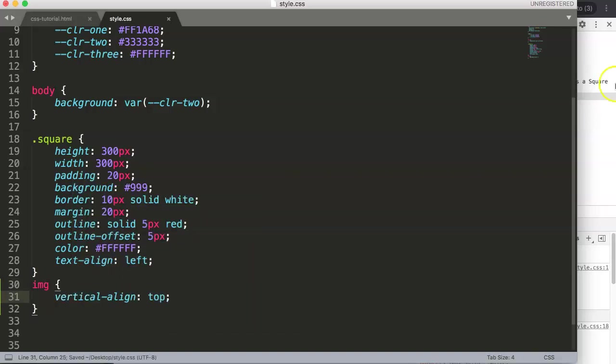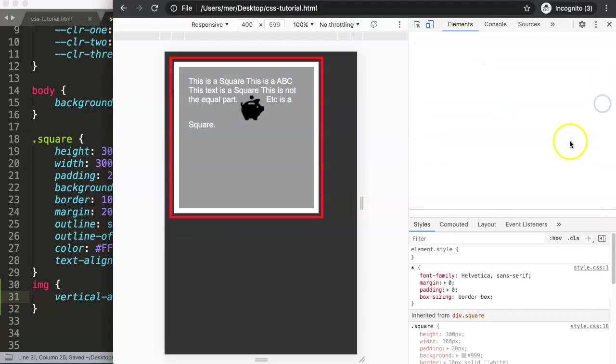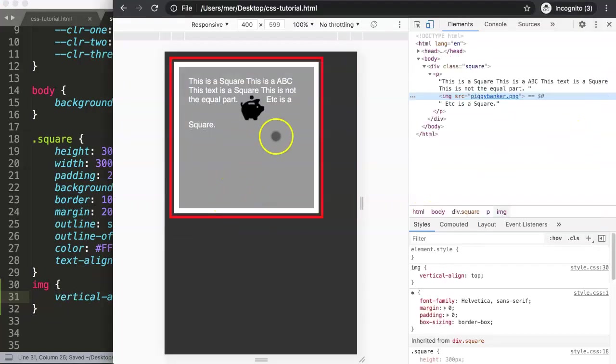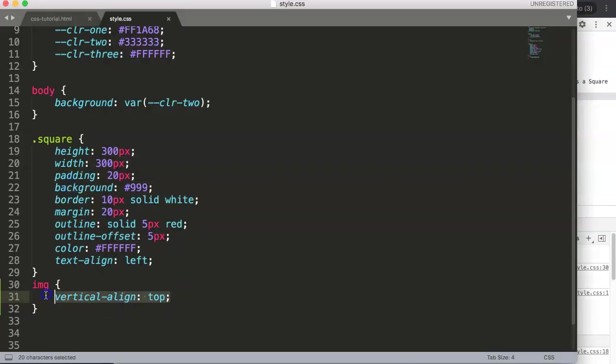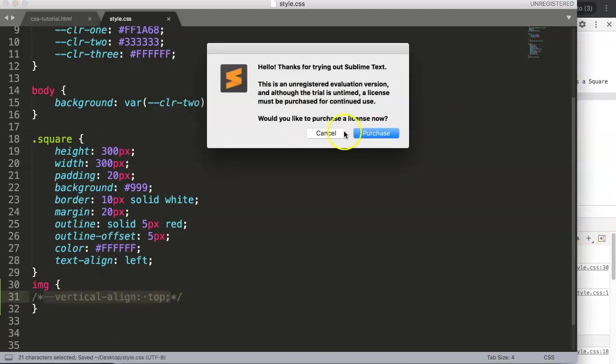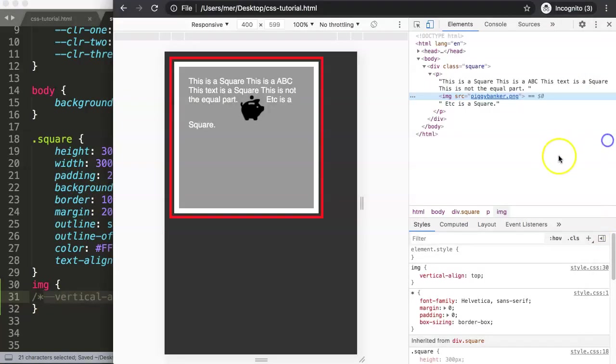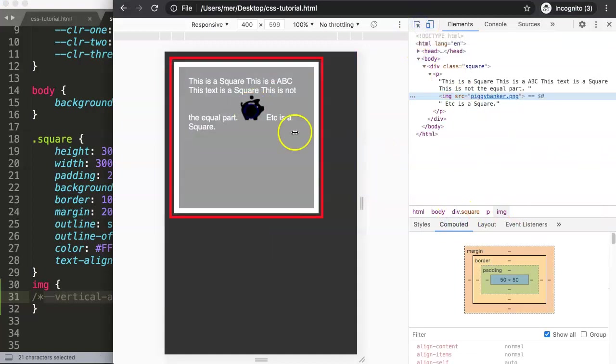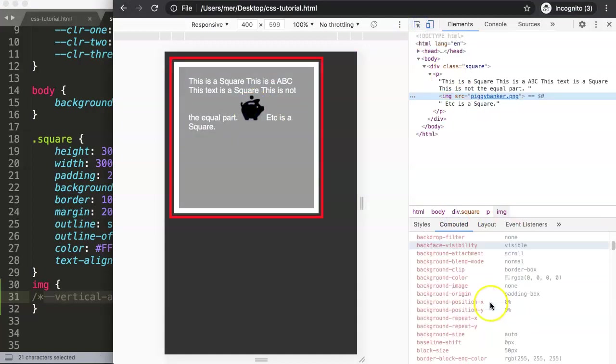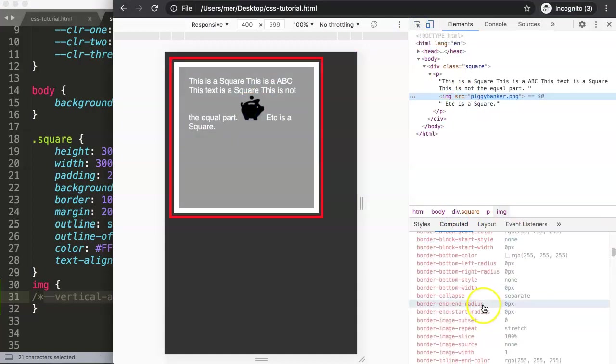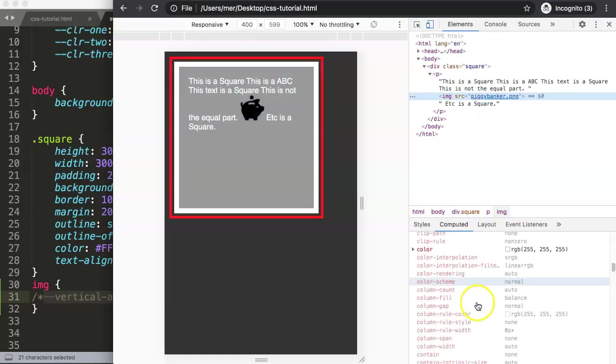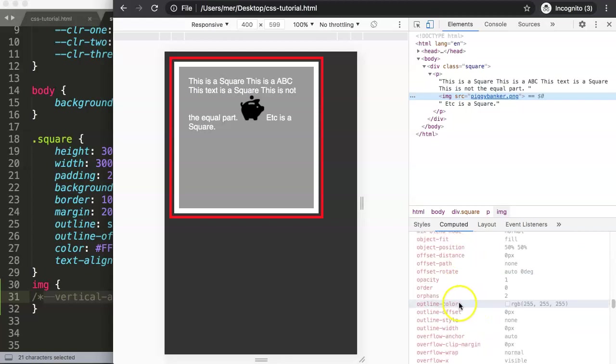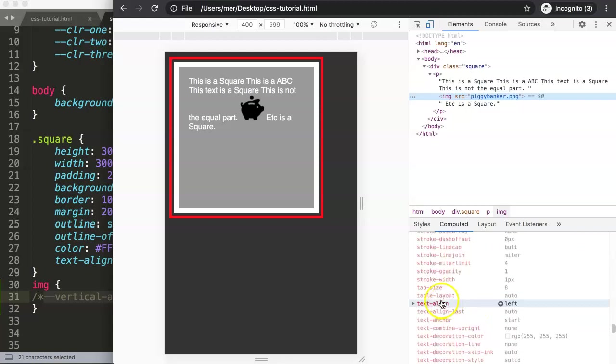Actually, let's double-check what the default is. Let's click on computed, click on the item here and find what the default is. Let's look for the letter 'V' - vertical-align, not text-align.